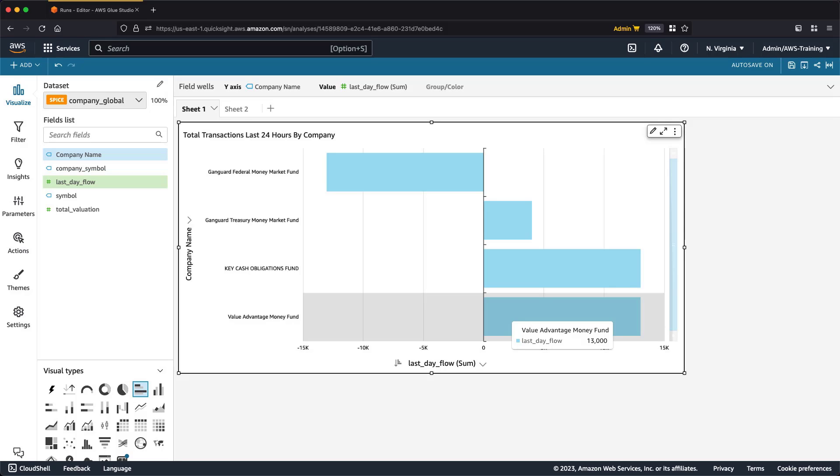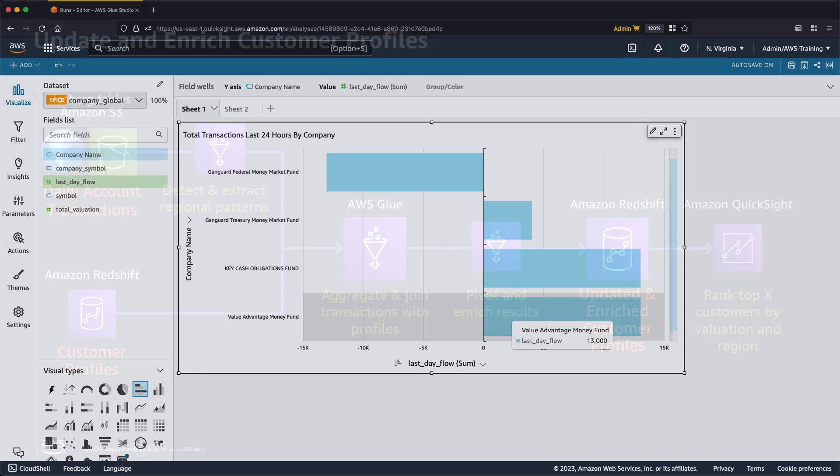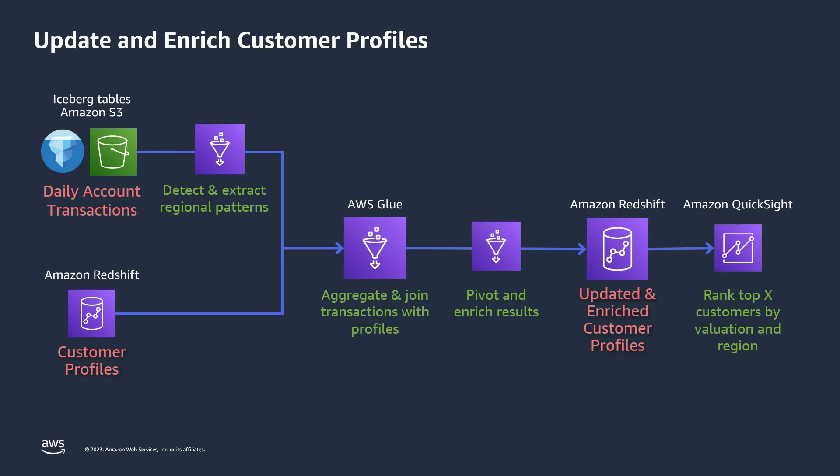This scenario illustrated how easy it is to get started with ETL for Redshift by directly browsing Redshift schemas and tables from the Glue Studio interface. In the second scenario, we'll use some advanced transformations and built-in pattern detection in AWS Glue to update and enrich our data. Specifically, we'll use bank account details to enrich customer profiles and deepen our analysis, while filtering out personally identifiable information, or PII. Let's get started.